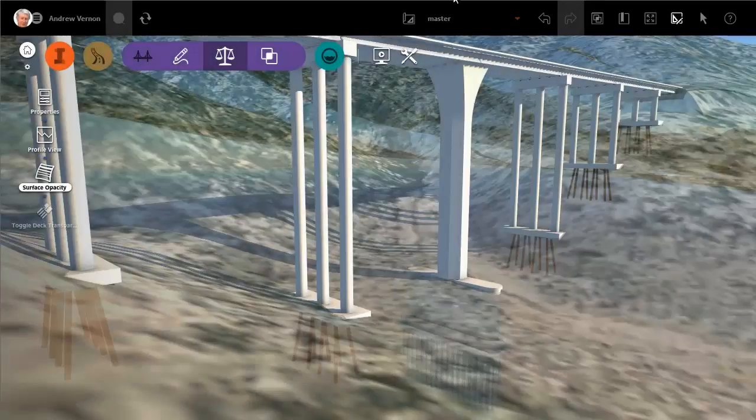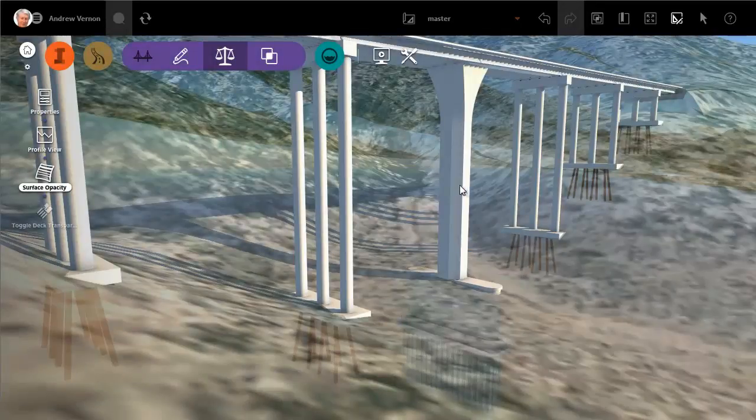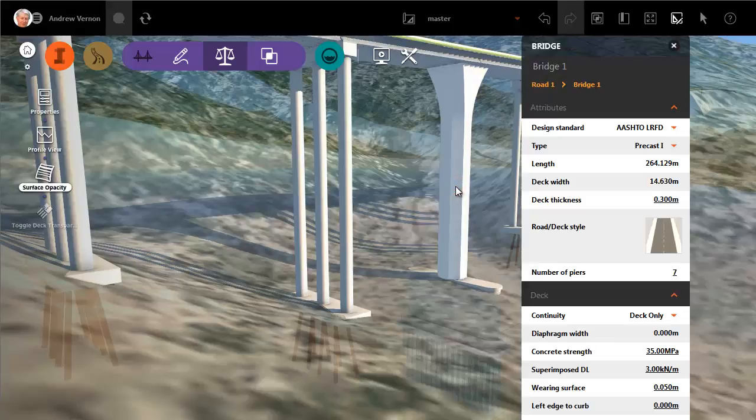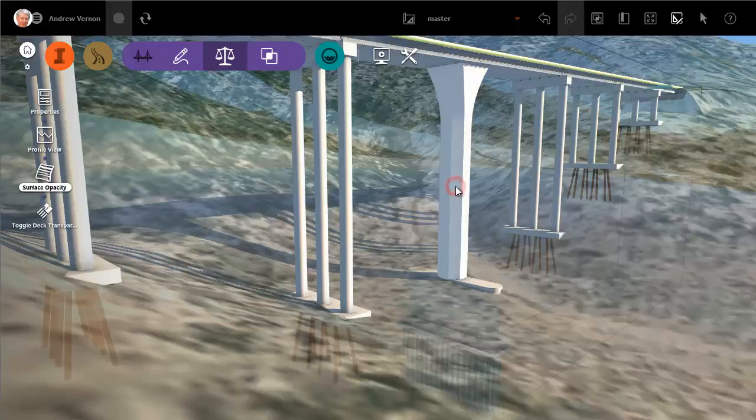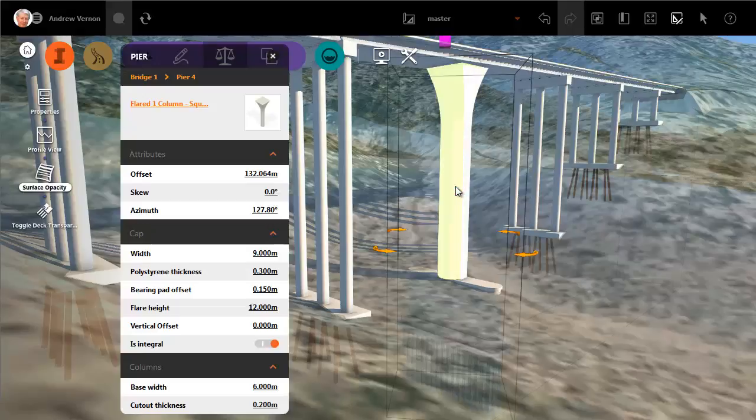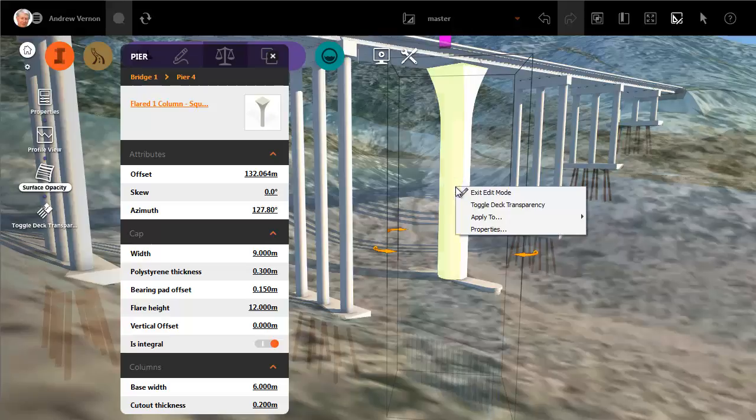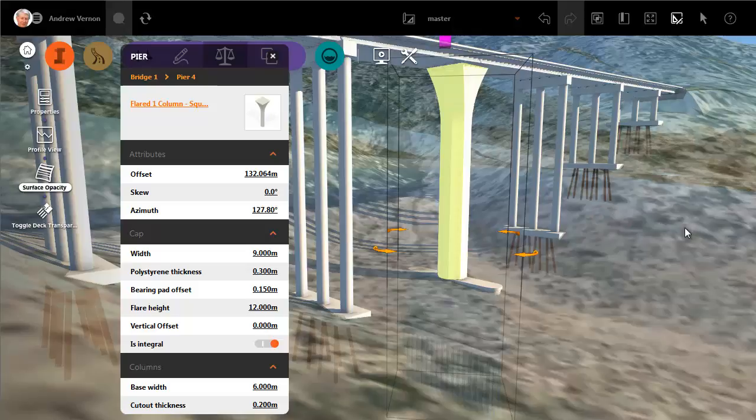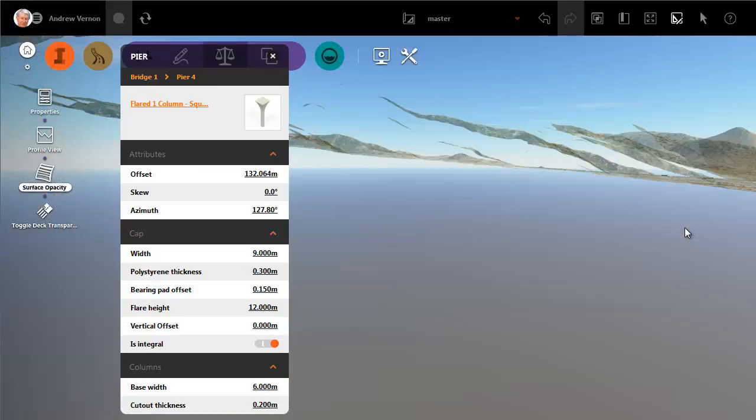Once you have set up one peer the way you want it, you can apply the same changes to all of the peers at once. Select the peer, then right-click and select Apply to all peers. Click away from the peer to see the results.